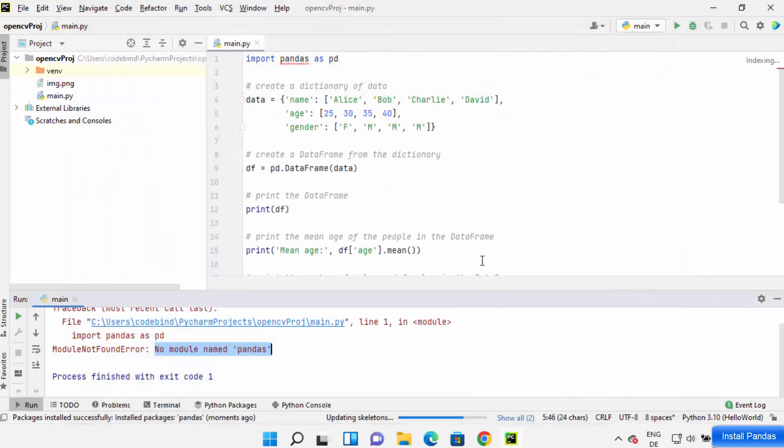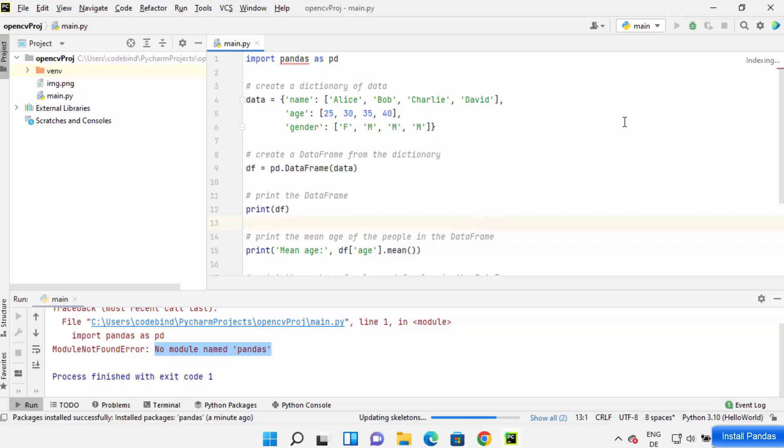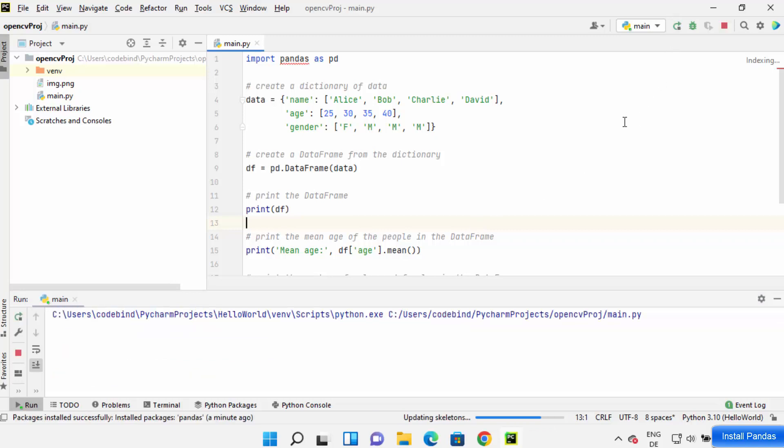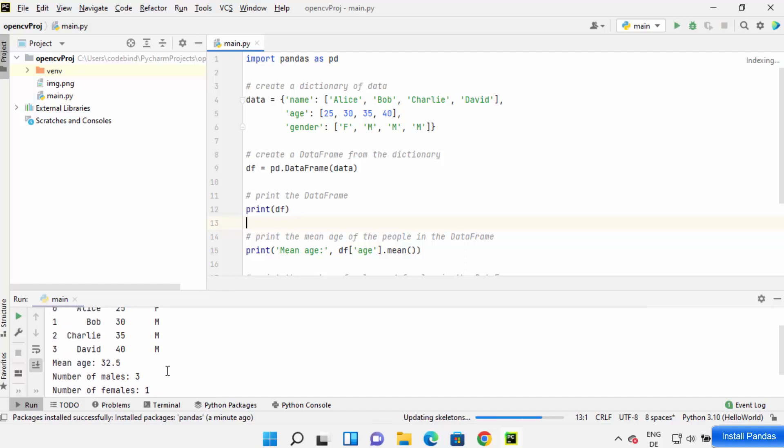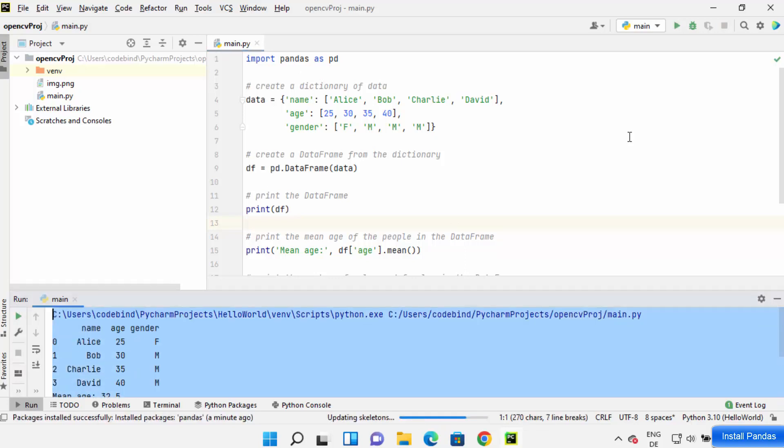And if you see, pandas has some dependencies which are also installed. So click on OK here. And once they are installed, you can run your program once again and you will see that the error is gone and the output is shown here.